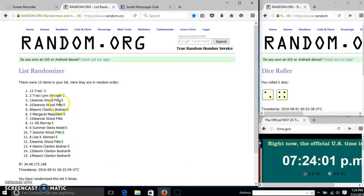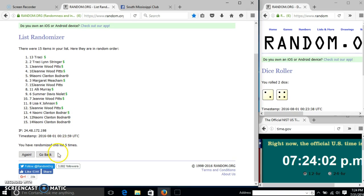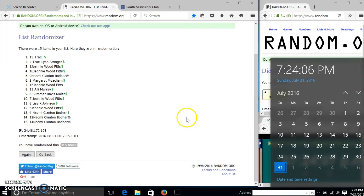After the fifth time, we have Tracy on top, myself on the bottom. We have randomized 5 times. Our dice with 6. So we'll go for the last time at 7:24.